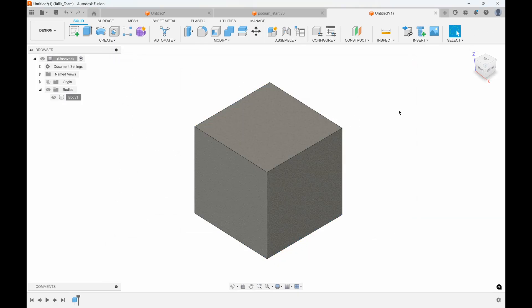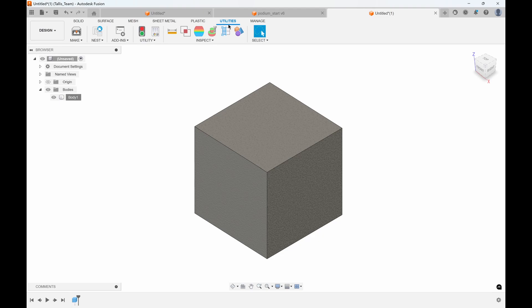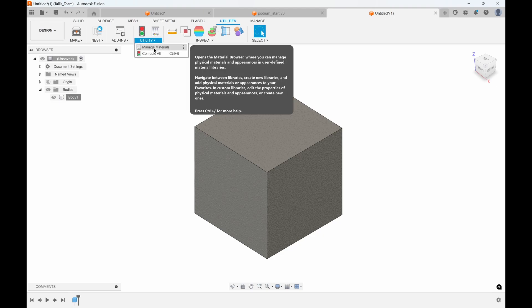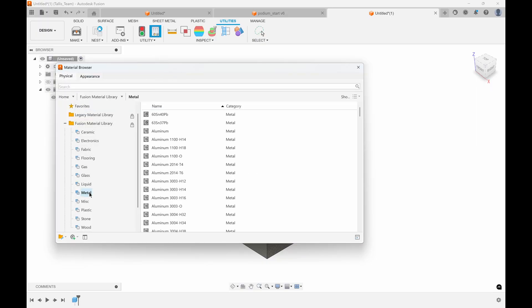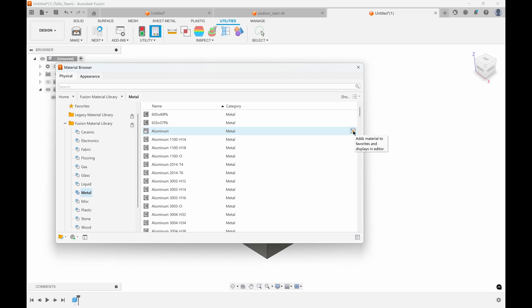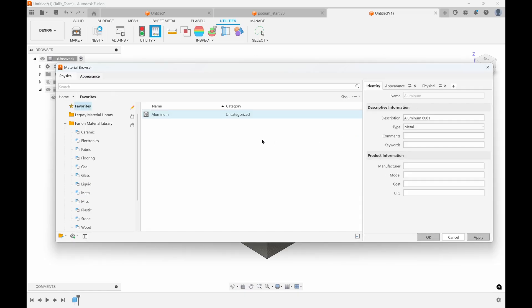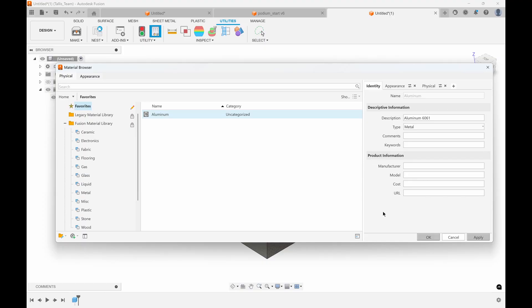You also have the ability to add your own physical materials. If you go under the utilities tab, there's manage materials. Here is the material browser. I'll go into metal—here's aluminum. You'll notice there's a lock symbol next to it. I'll select aluminum and add this to my favorites. Now it's in my favorites area and it'll allow me to edit this. We can't edit the default one that's part of the Fusion library—we're duplicating this and making it our own.